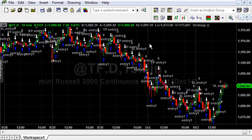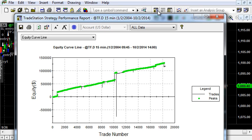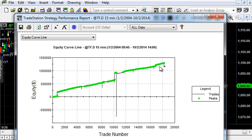You can see how the drawdown is always recovered by doubling the lot size. This is a very risky trading method and not recommended. We are using it now just as a money management demonstration.